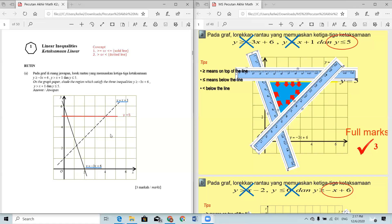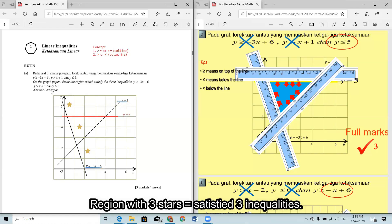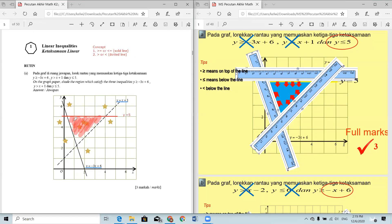For the first inequality, y ≥ -3x + 6 — since it is larger, the region is above the line, so this is the possible region. For y > x + 1, again it is larger so the region is above the line. For y ≤ 5, since it is smaller, the region should be below the line. The final shaded region satisfying all three inequalities is where these overlap.